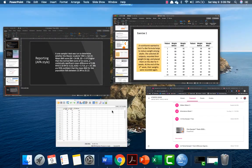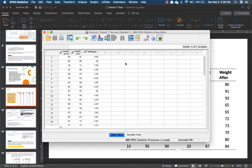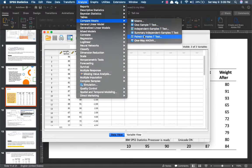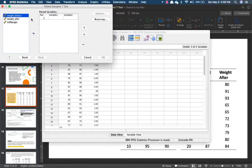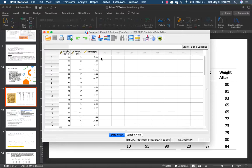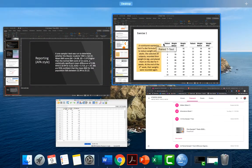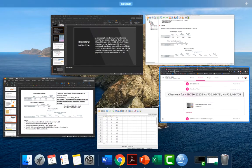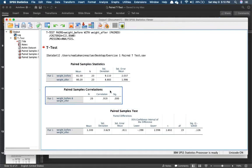Compare your results to mine. I have already inputted the before and after weight in the data view. Go to Analyze, Compare Means, Paired Sample T-test, then select weight before and weight after, and click OK. It's going to show you the results.